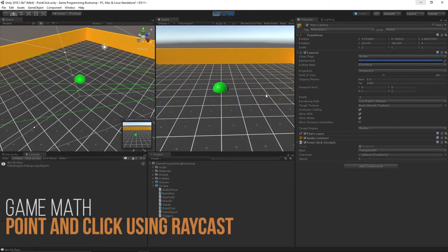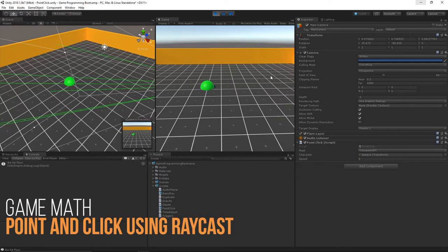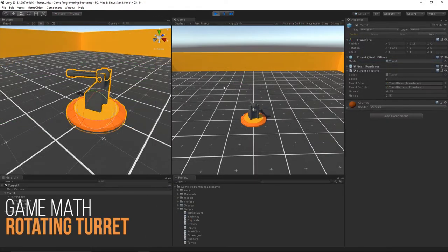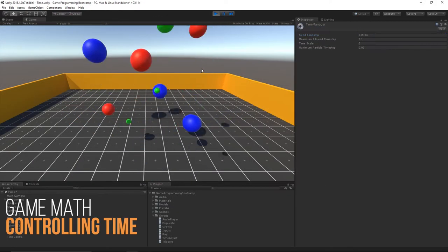We'll dive a bit deeper in the next chapter looking at basic game math, such as creating a point-and-click movement, rotating a turret in two different directions, and also controlling time.